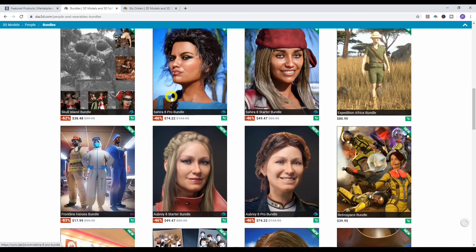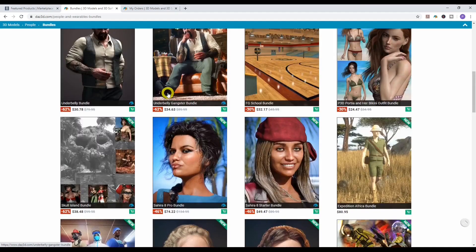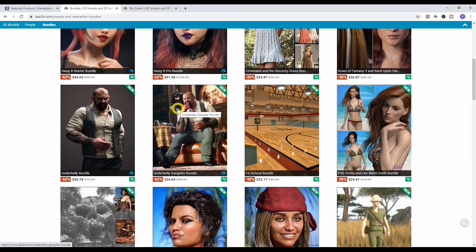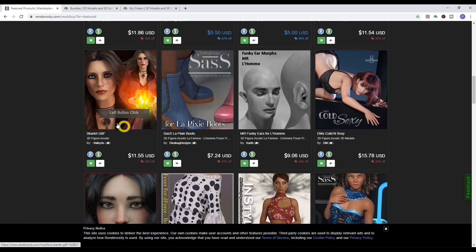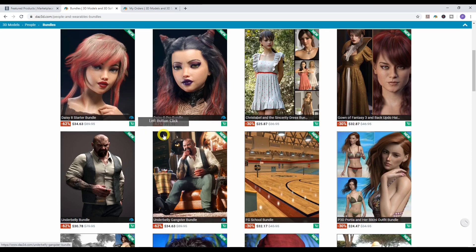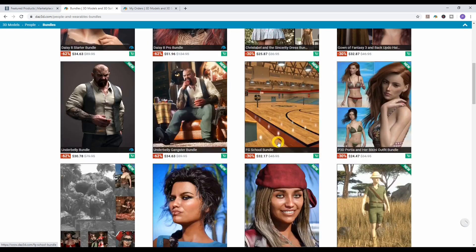DAZ 3D pushes out that free, fully functional software, but to really make the most of DAZ Studio you're going to have to buy these add-ons. That's how they make their money — vendors create products and sell them on the DAZ 3D website, the Renderosity website, or third-party websites. I'm going to quickly share my actual orders to show you what I first bought.